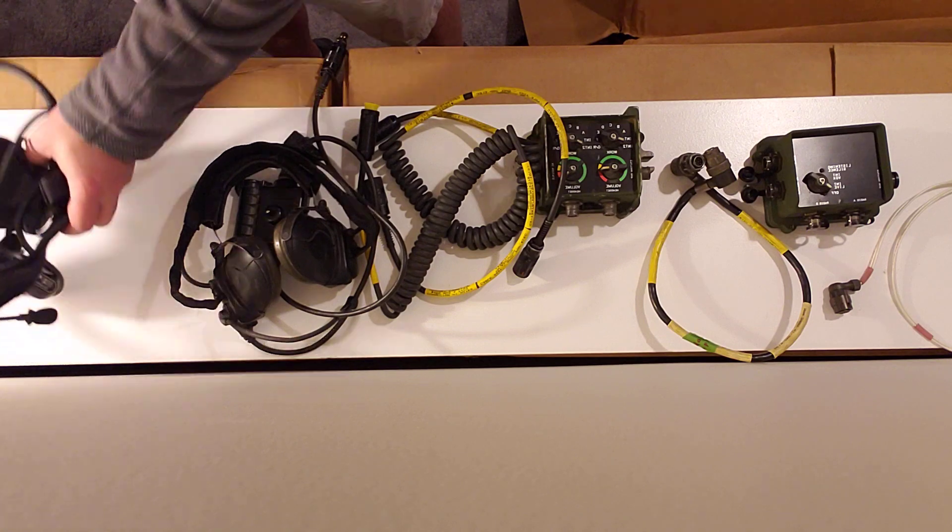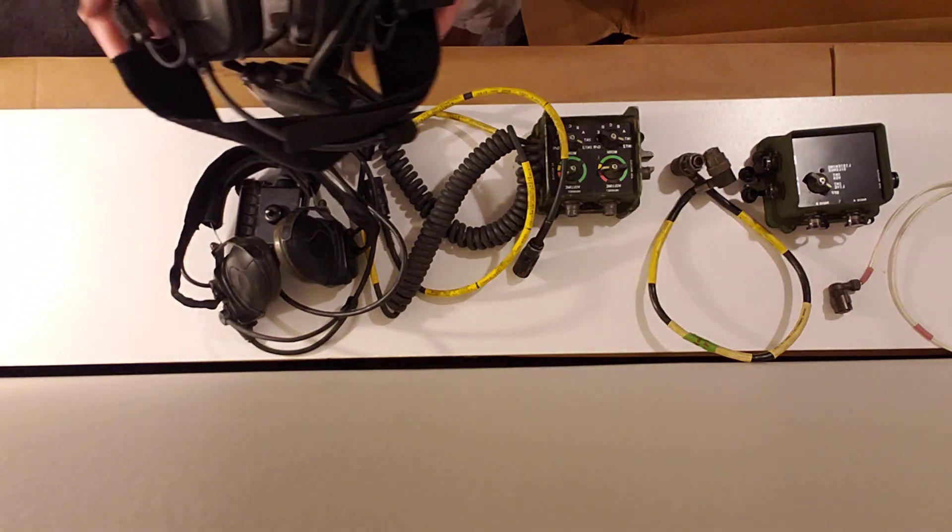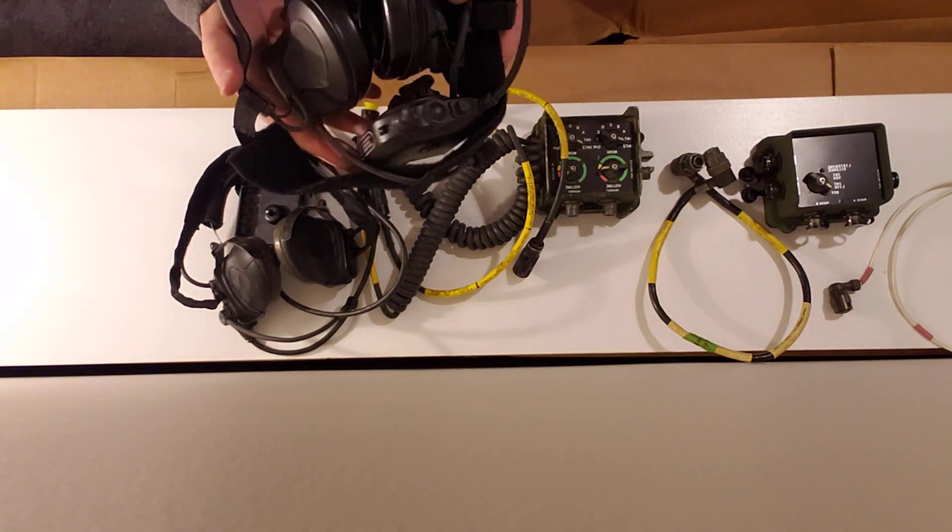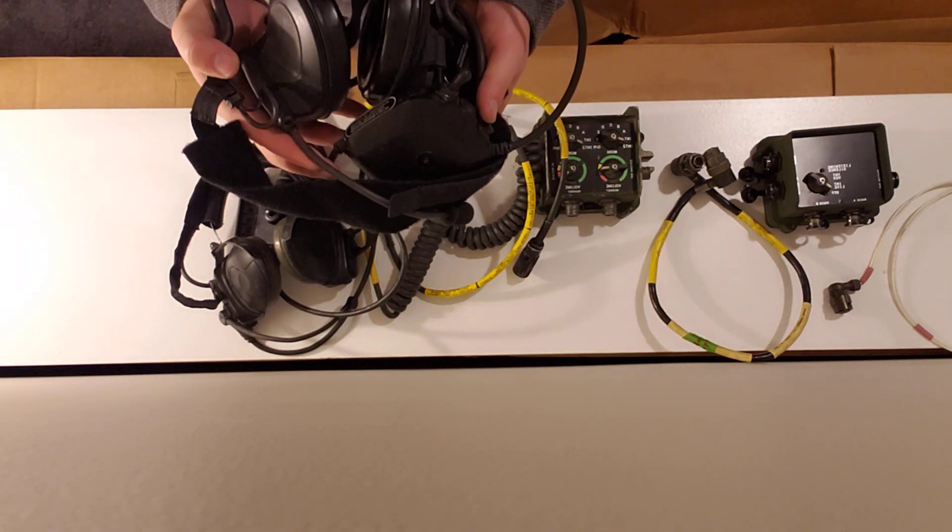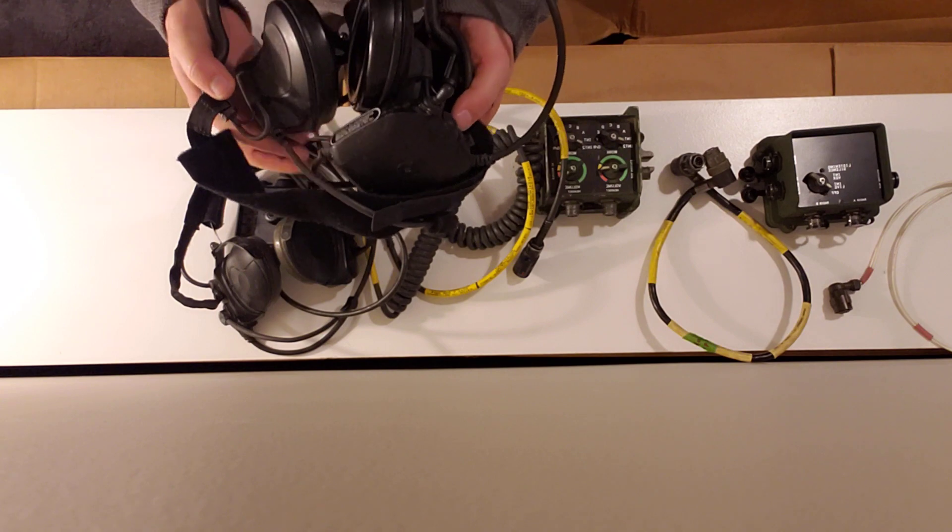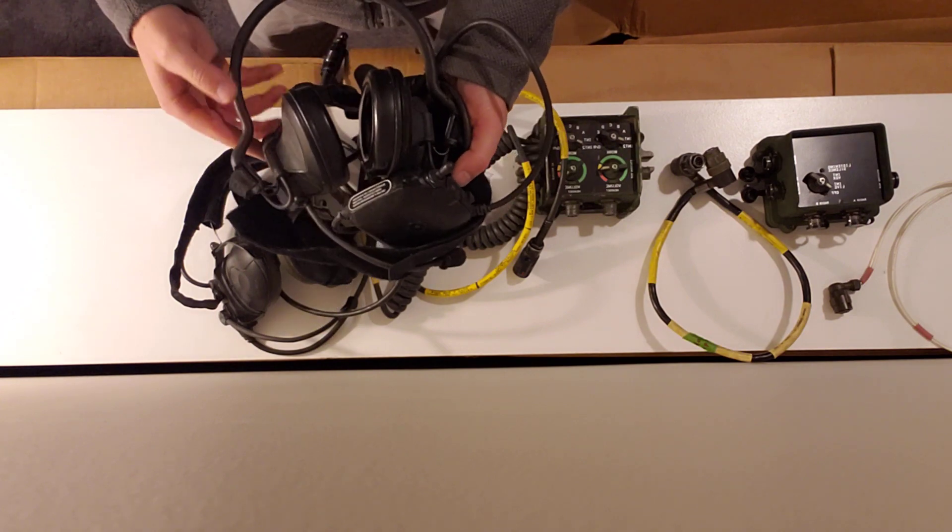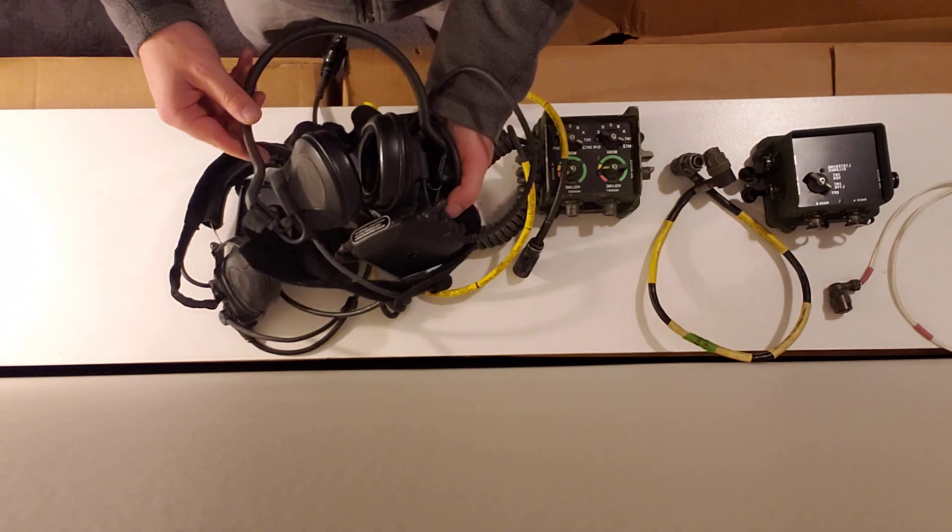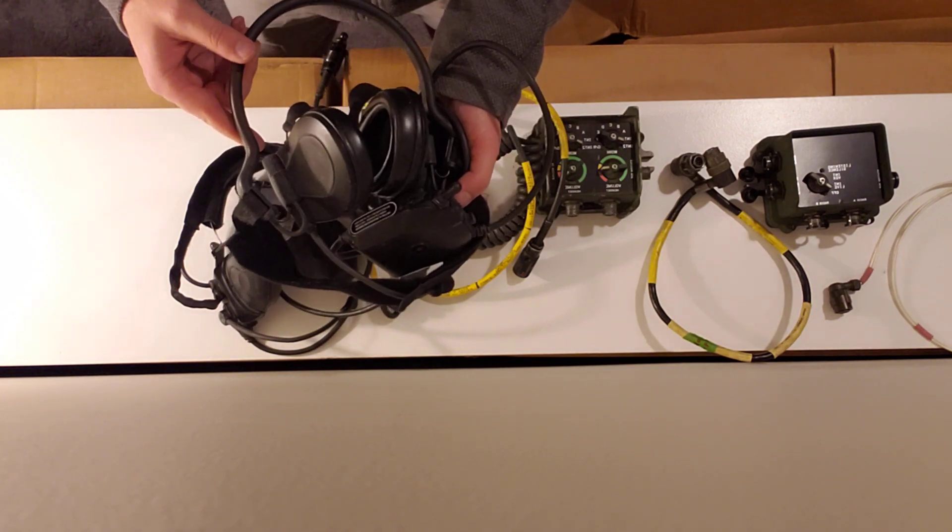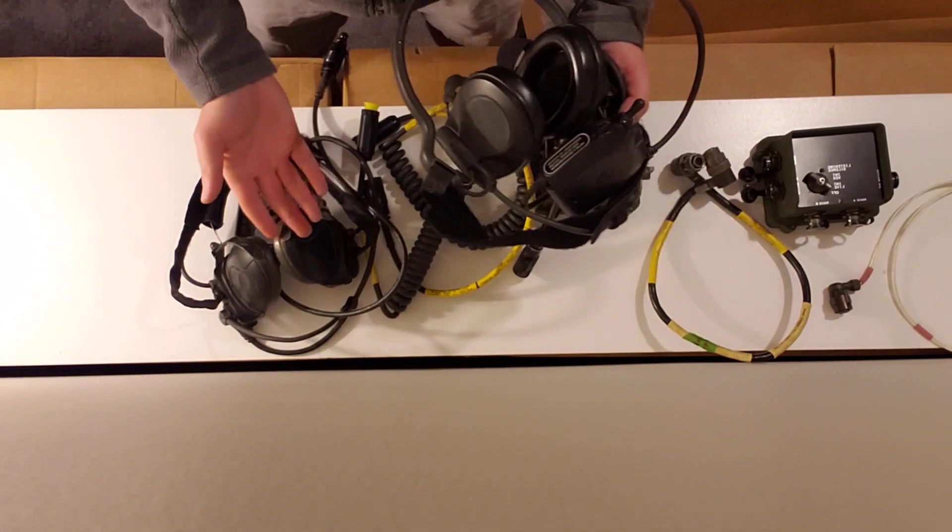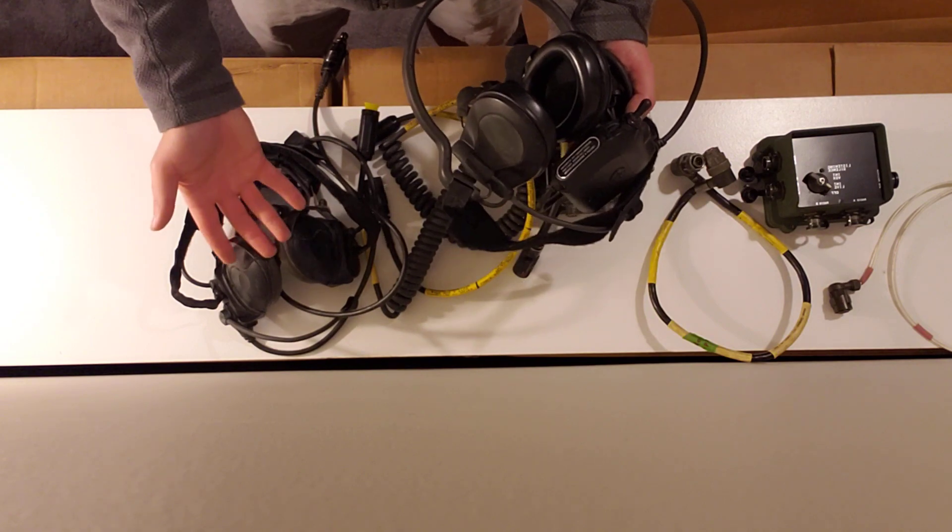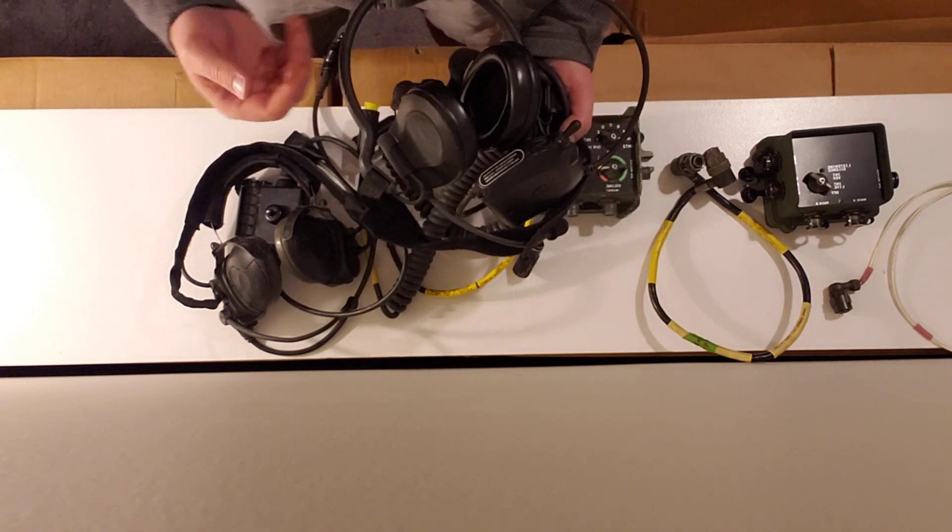Or there's the Recall Raptor RA5000, also known as the H387 headset. You can use two of these or a combination. In this case, one Bose, one Recall.